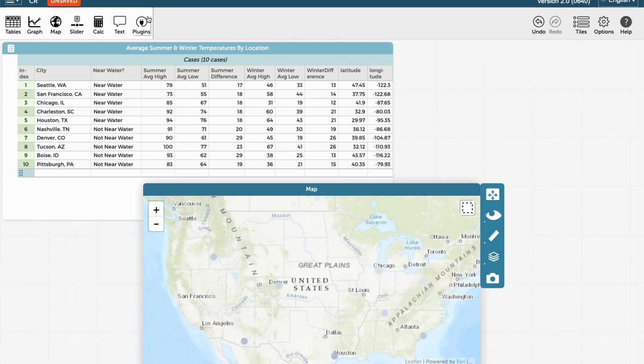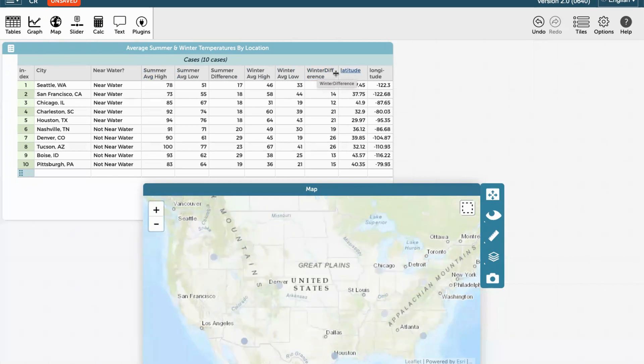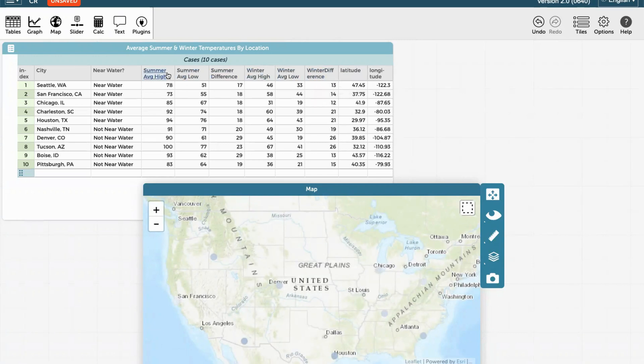And that's how to use the maps function. If you'd like to check out other variables to make conclusions about the effect of water on a city's temperature patterns, you should try out all of the different types of variables inside this map feature. Thanks.